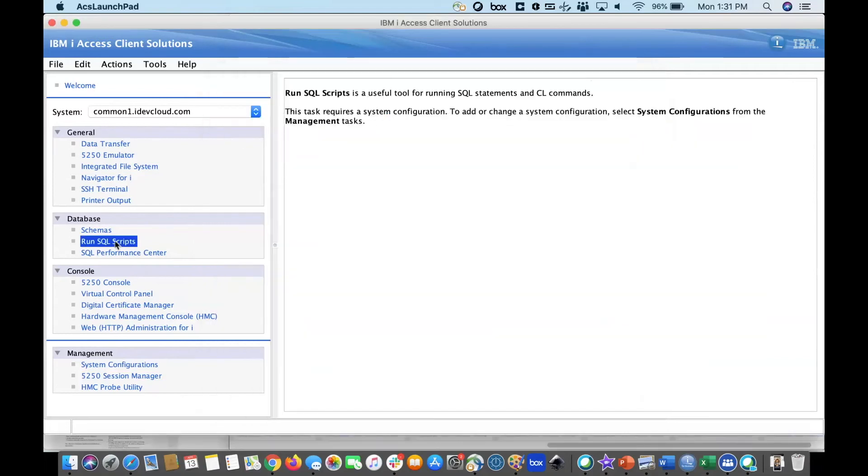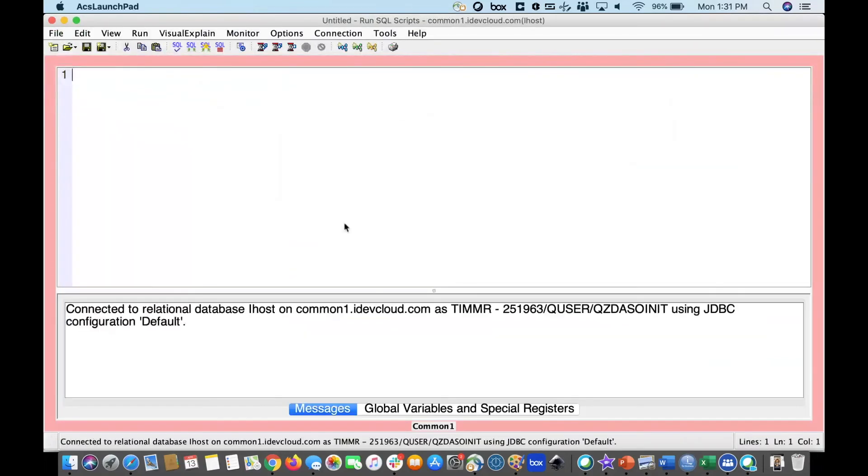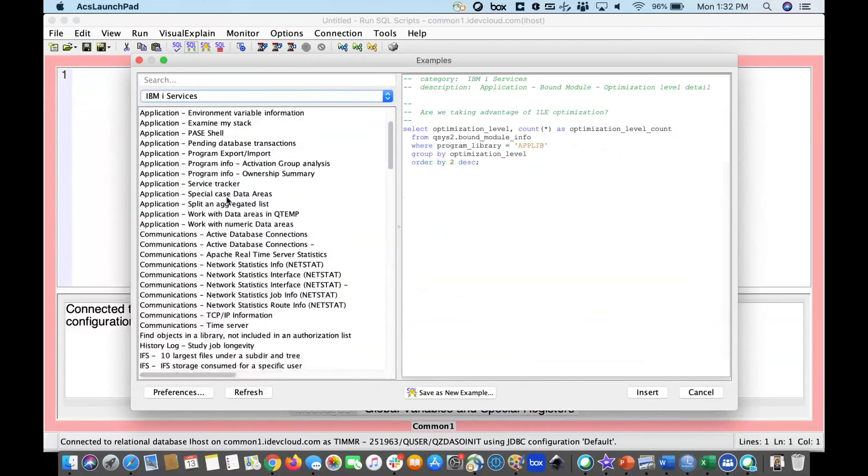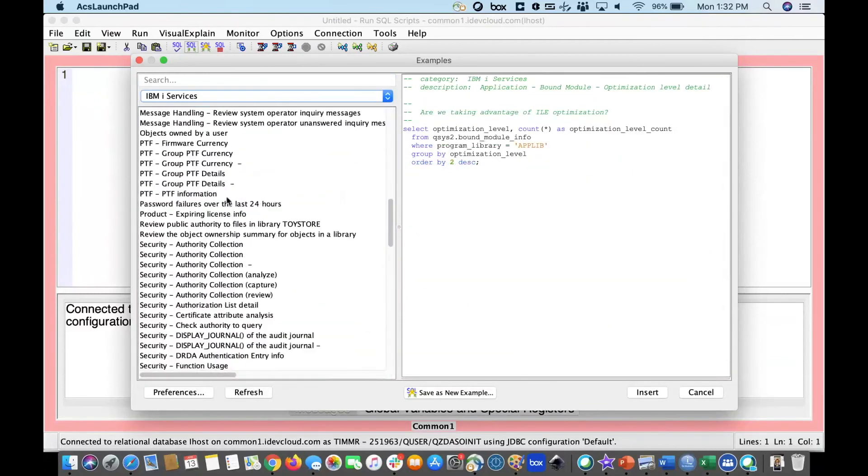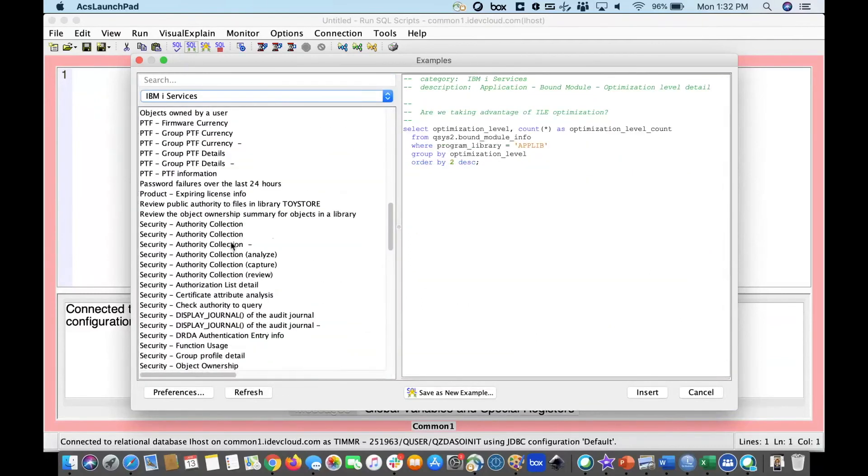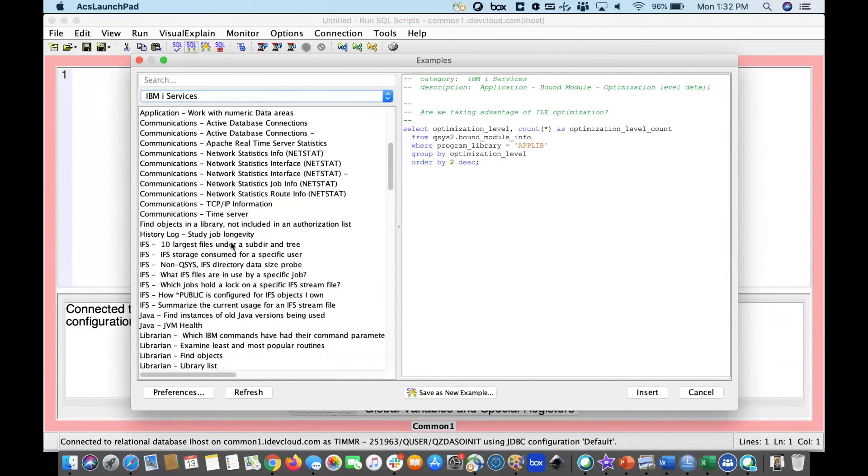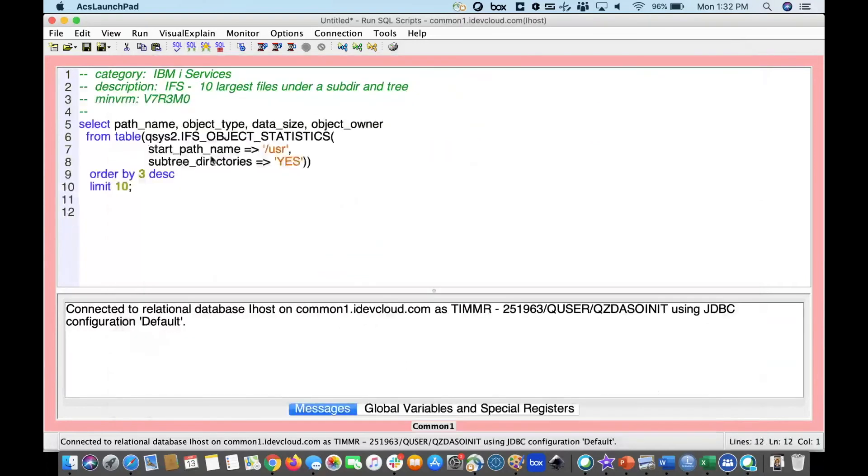One of the most powerful features of our access client solution support has got to be our run SQL scripts interface. This allows you to access to a full function IDE for doing SQL, including all sorts of examples. So, even if you're not an expert SQL coder, no worries. You can easily go and find things that have been pre-created that allow you to use SQL and also the incredible power that's in our SQL services support.